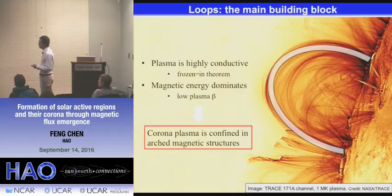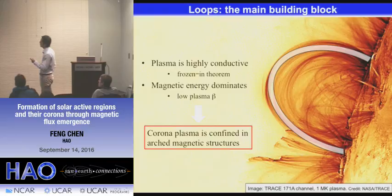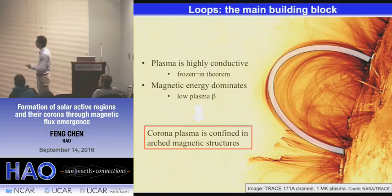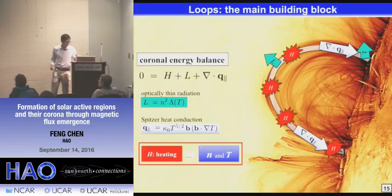The plasma is confined in the arched magnetic structure. We believe the magnetic field lines arch above the solar surface, connecting to sunspots. The plasma is confined in them, and these EUV loops show the shape of the magnetic field line.